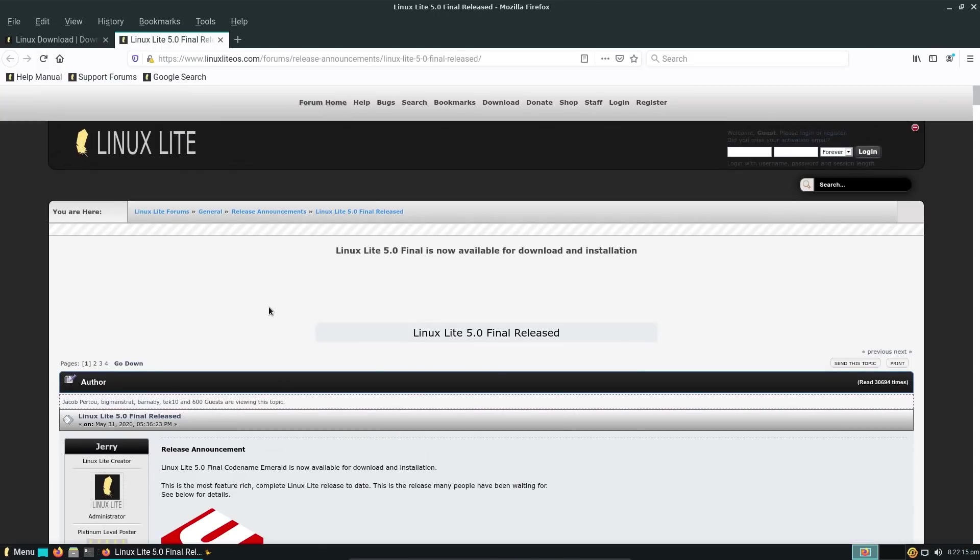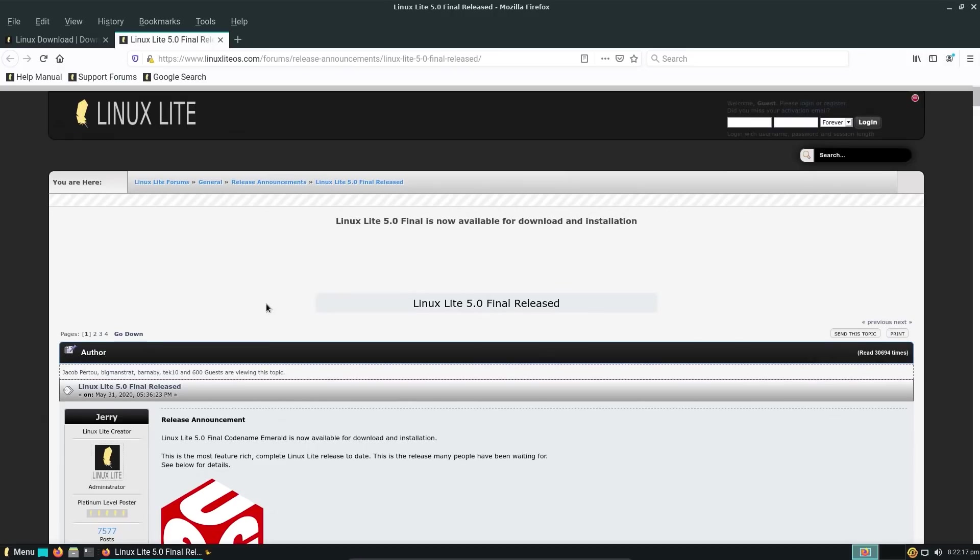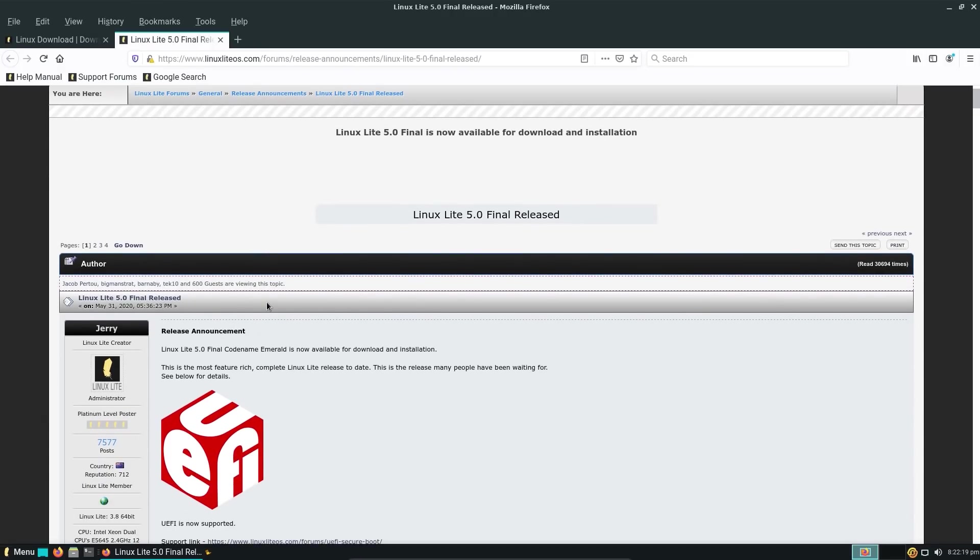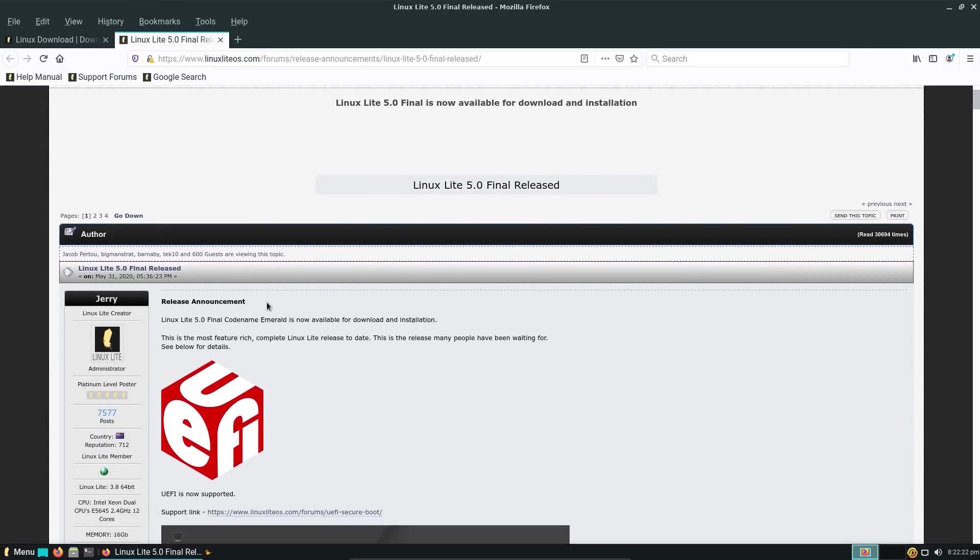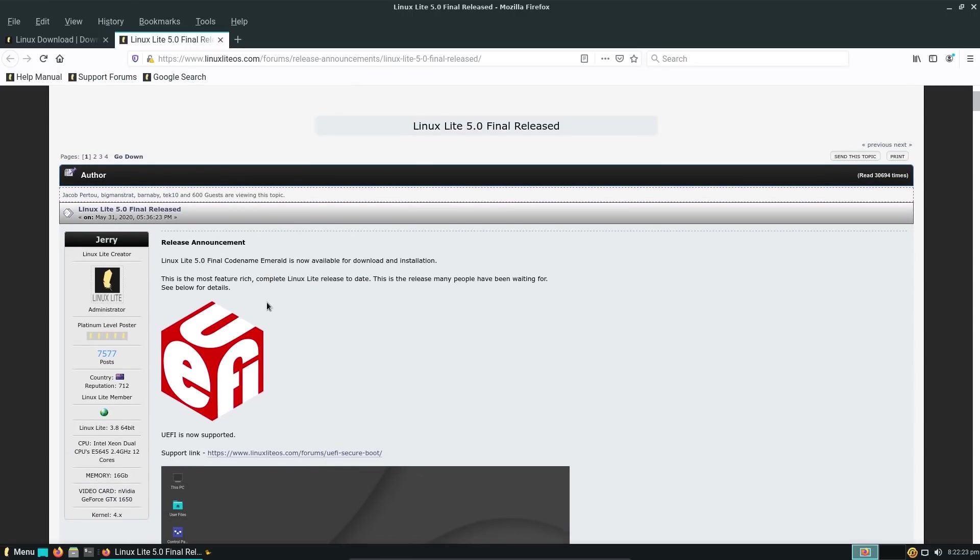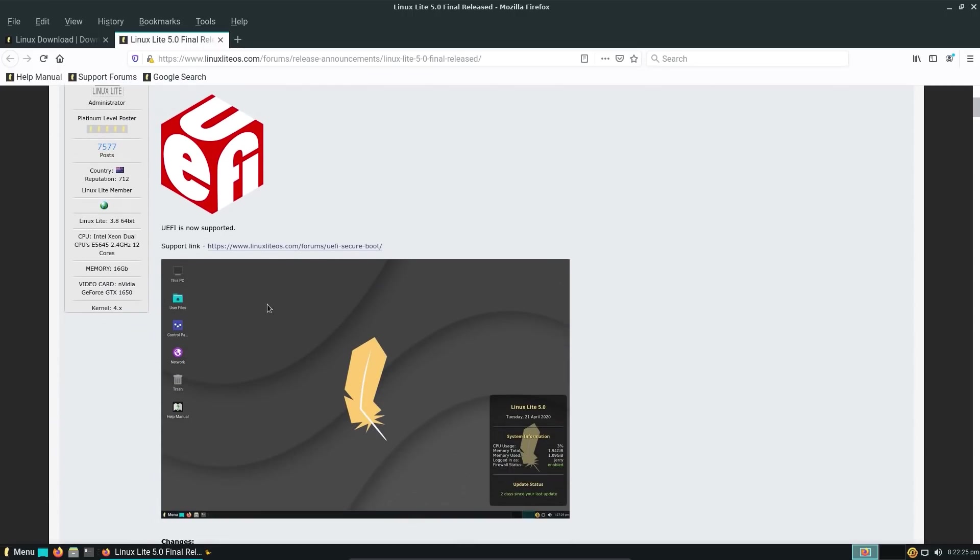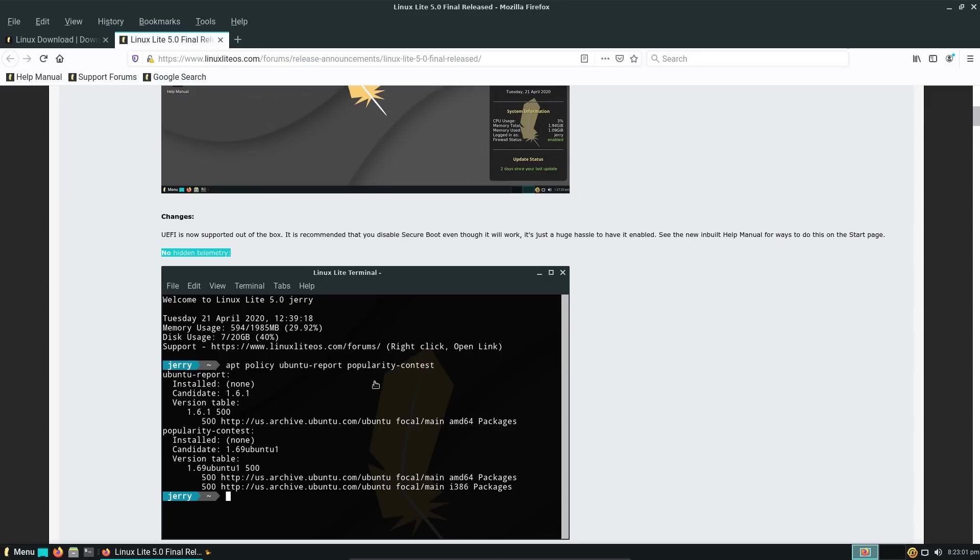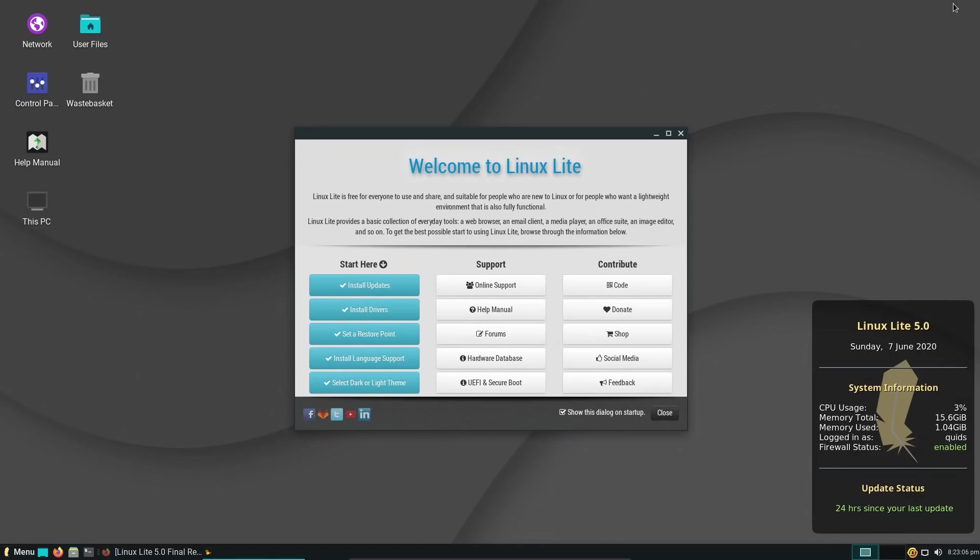Linux Lite is based on the long term support release of Ubuntu, so that gives you 3 years of support for the XFCE desktop, with the underlying operating system being supported for 5 years. So in this release we now have UEFI supported out of the box. There's no hidden telemetry. Now I have to say that the creator, Jerry Bezencon, really does support my view of tracking, and that there really is no time and place for it, especially in the operating system. And it's good to see that he's declaring straight away here that the packages, Ubuntu Report and Popularity Contest are not installed. So that's great, I have to say it's good to see an operating system that the creator shares my point of view.